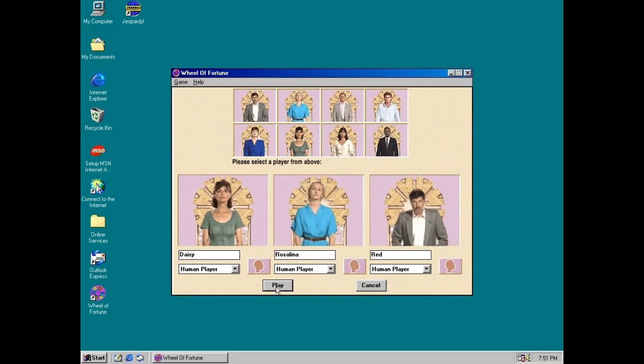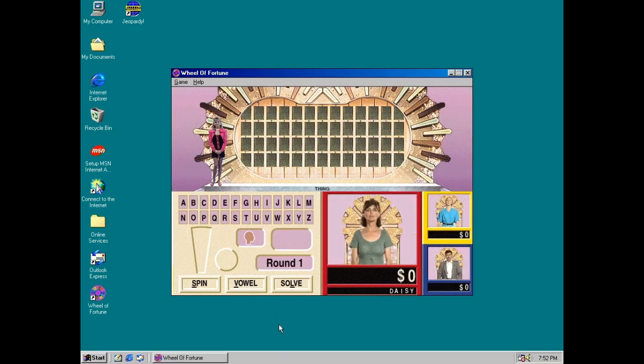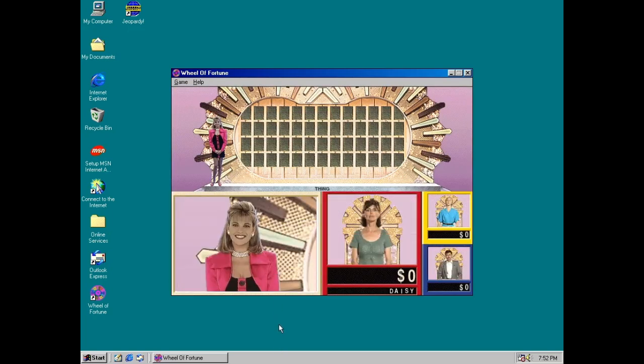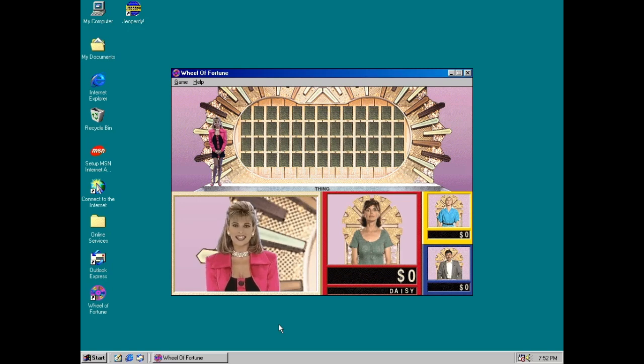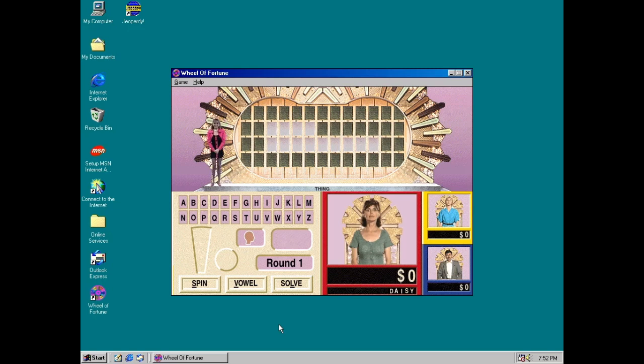$1,000 is the top dollar badge on the first round. We're going to play for cash and here's the first puzzle. The category is Thing. And just before we show our numbers to see where we start the game, Daisy, you start to spin the wheel. Let's go!